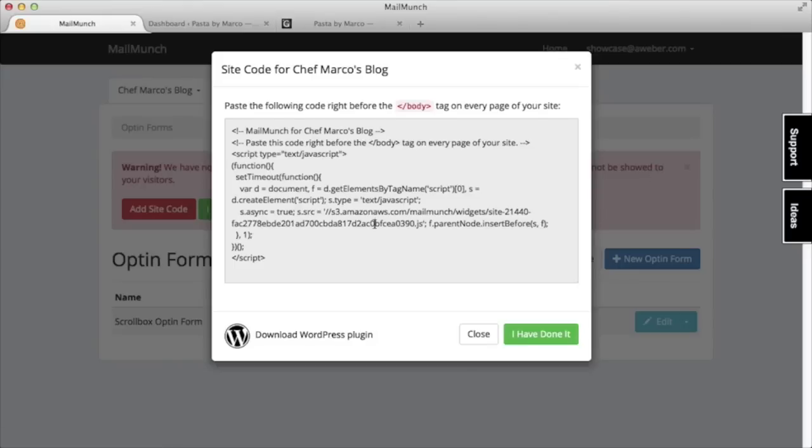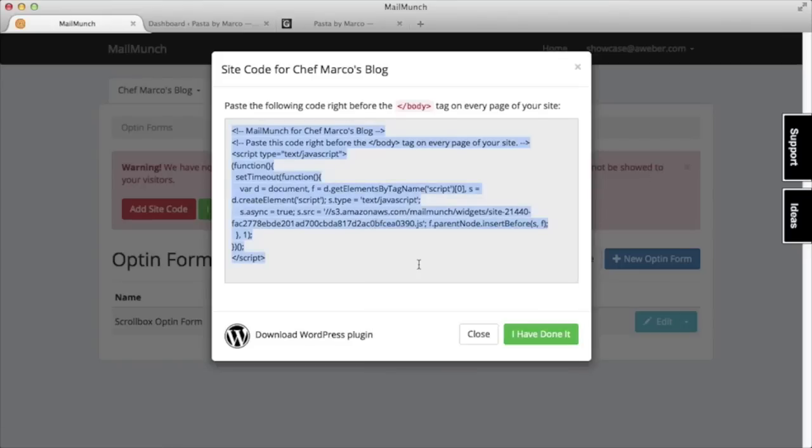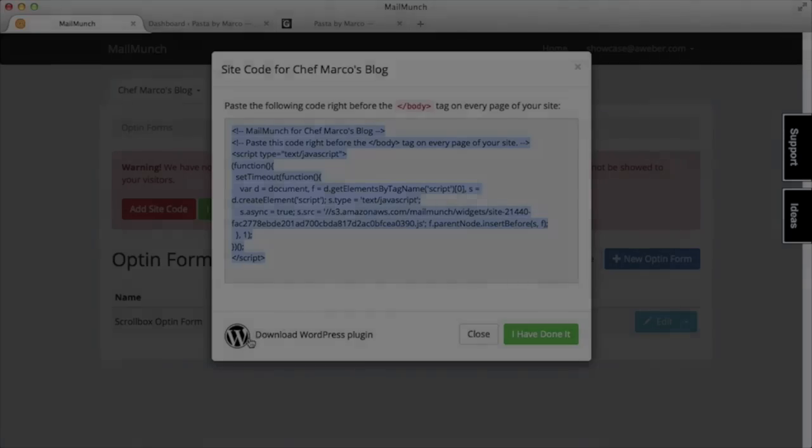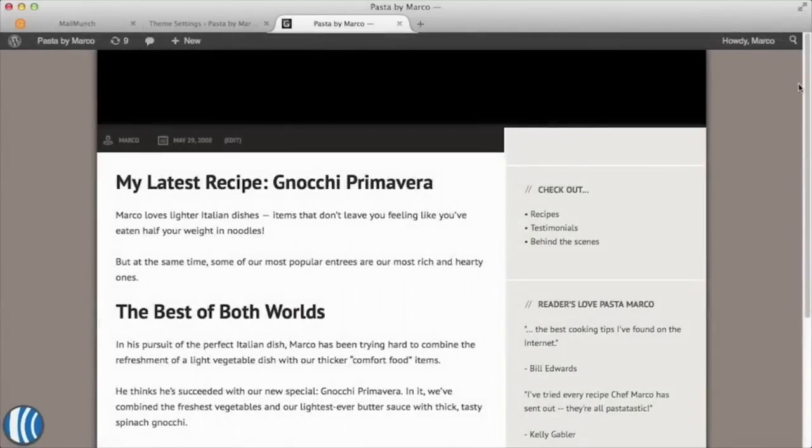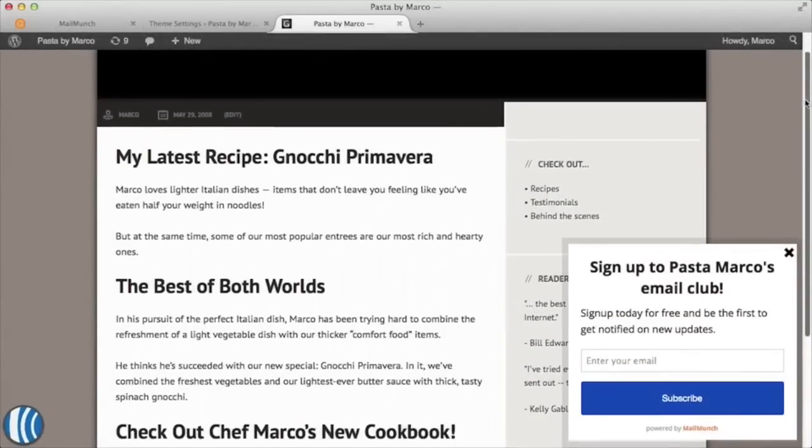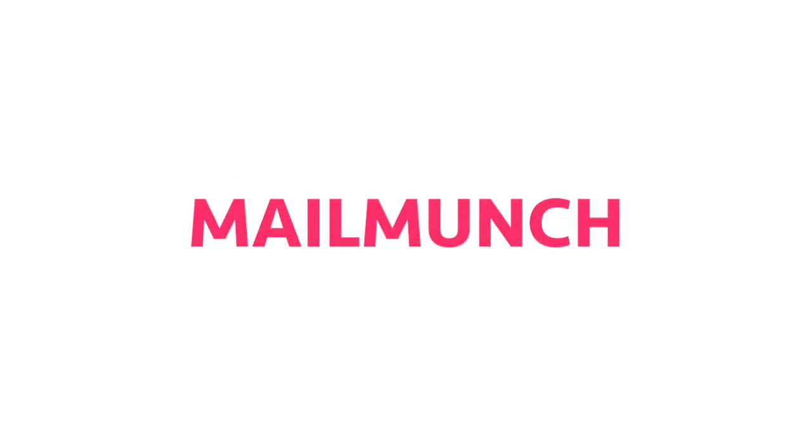Here we'll be provided code to add to our site. If we're using WordPress, we can even download a plugin. And that's it. With MailMunch, we have an easy way to customize our form's behavior to target site visitors when they're ready to sign up. Thanks for watching and we'll catch you on the next video!